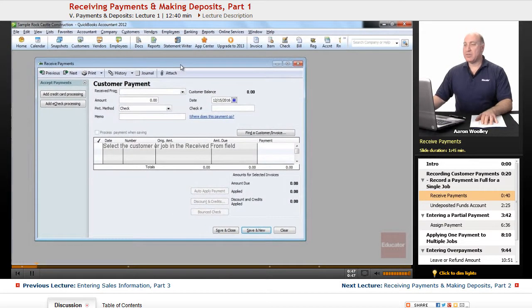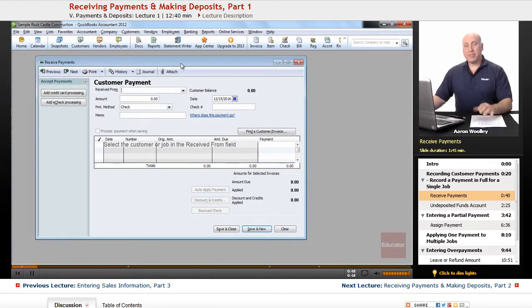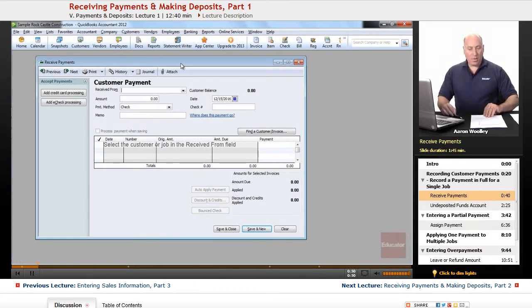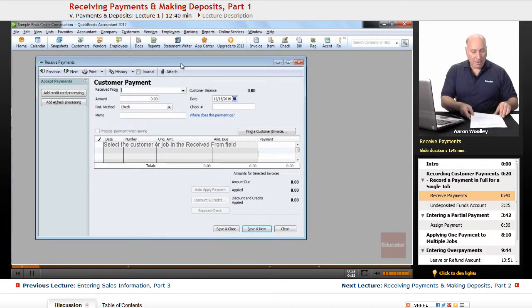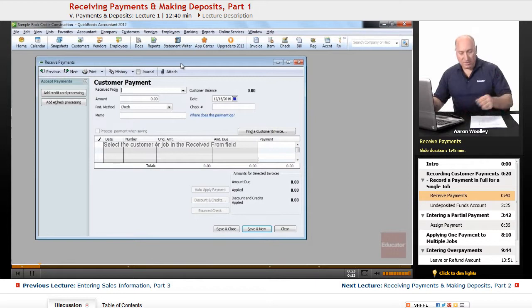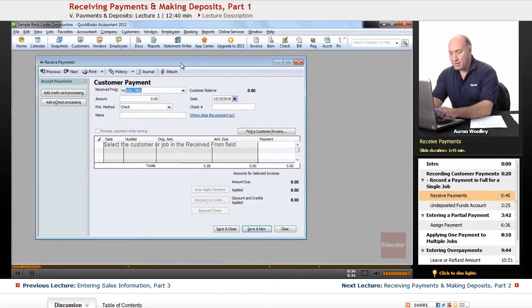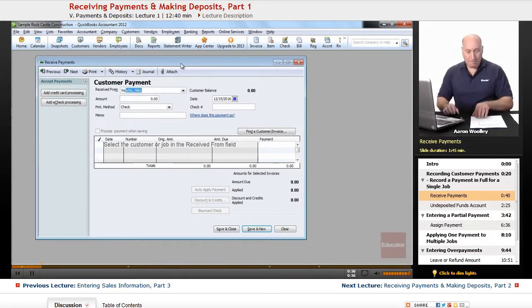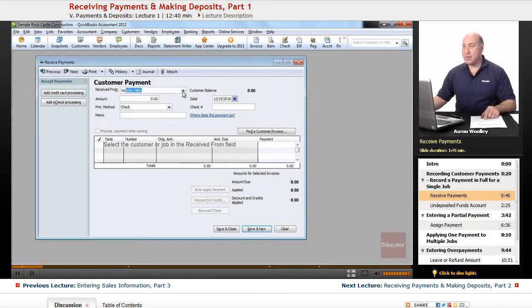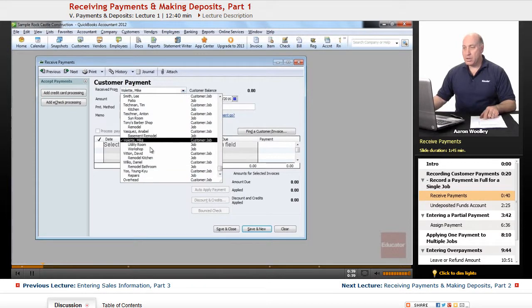Receive Payments comes up in the window, and the first individual we're going to receive money from is Violet Mike, and we're going to choose the job workshop.